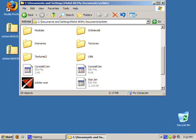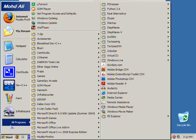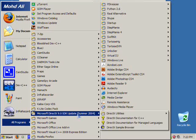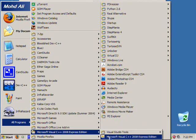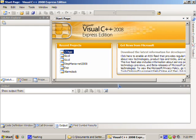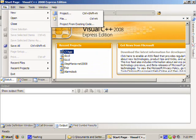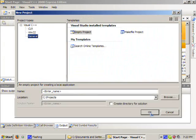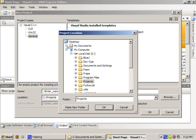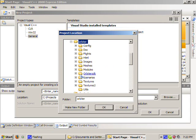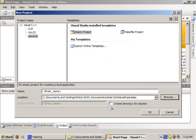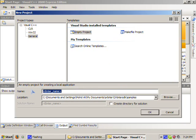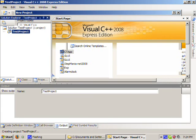To create a project for Orbiter, we're going to need to go to all programs and start up the VC++ 2008 Express Edition environment. And we need to go to file, new, and project. And we're going to create the project inside the Orbiter SDK sample directory. Make sure that create directory for solution is unchecked. And we type in the project name. We'll call this test project. Select and click OK.